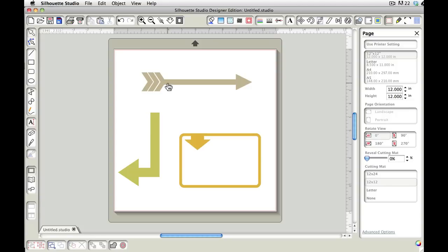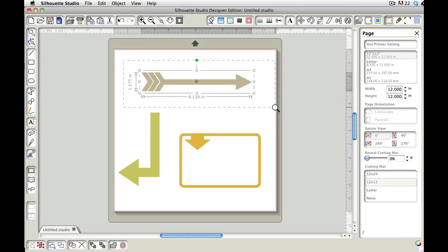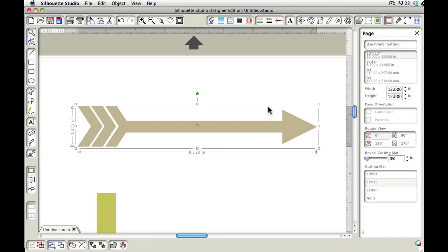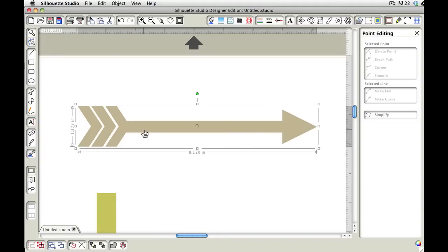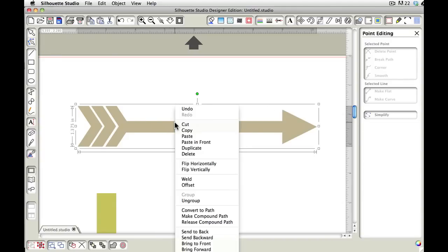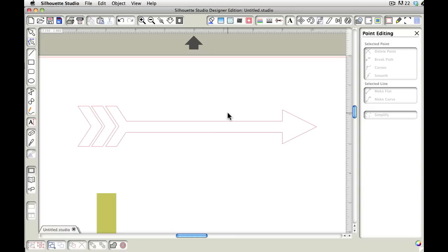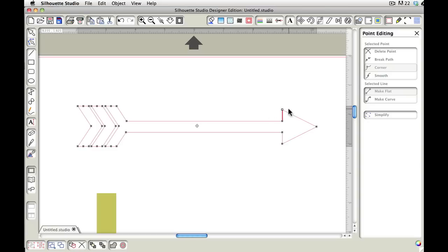Let's start with this first arrow. I'm going to zoom in on it and go to points editing. Since it's not letting me just double-click and see the points, I'm going to come down here and make compound path. Now you can see it's turned into a compound path, and if I double-click on it, you can see I now have points.